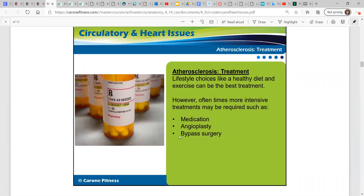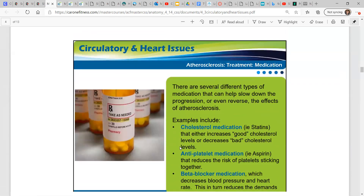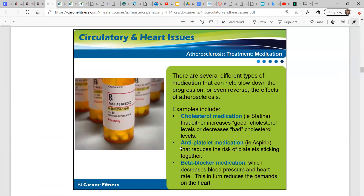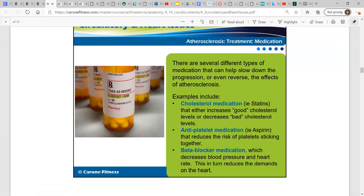How do you treat that? Lifestyle choices like a healthy diet and exercise can be the best treatment. However, oftentimes more intensive treatments may be required, like medication, angioplasty, or bypass surgery. There are several types of medication that can help slow down the progression or even reverse the effects of atherosclerosis. We have cholesterol medication, also known as statins, that either increases good cholesterol levels or decreases bad cholesterol levels. We have anti-platelet medication, also known as aspirin or things like aspirin, that reduces the risk of platelets sticking together.